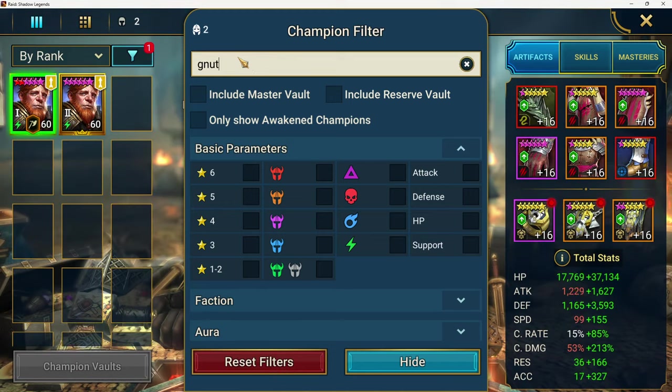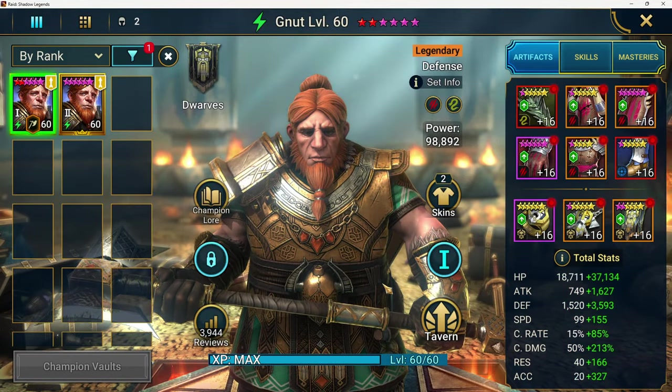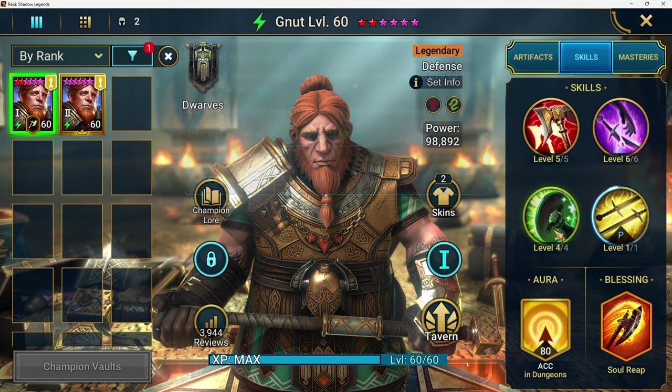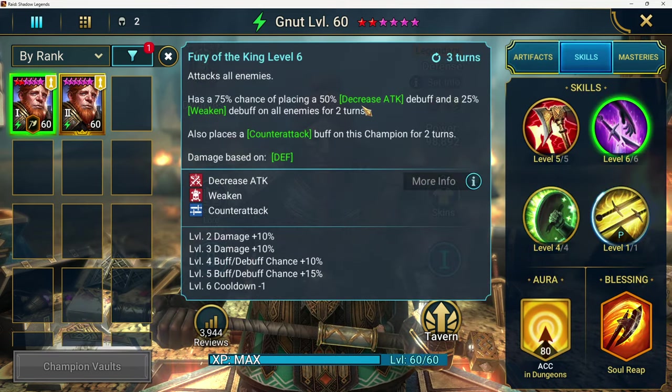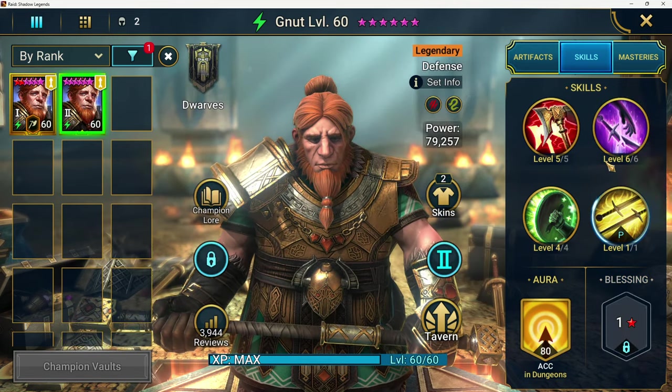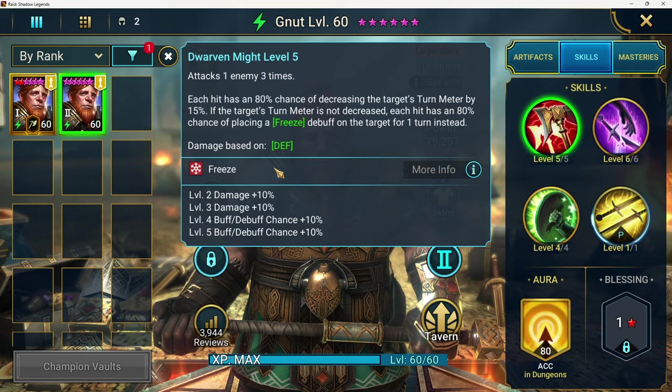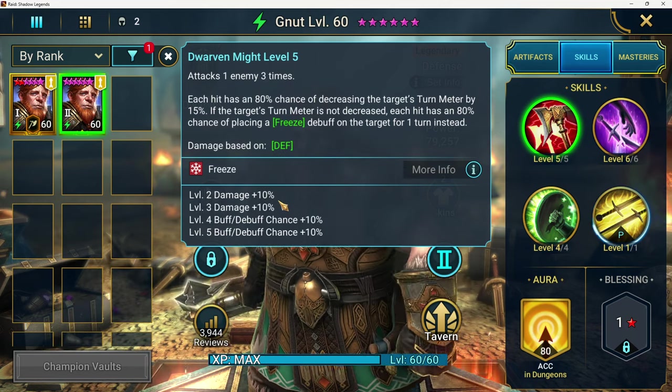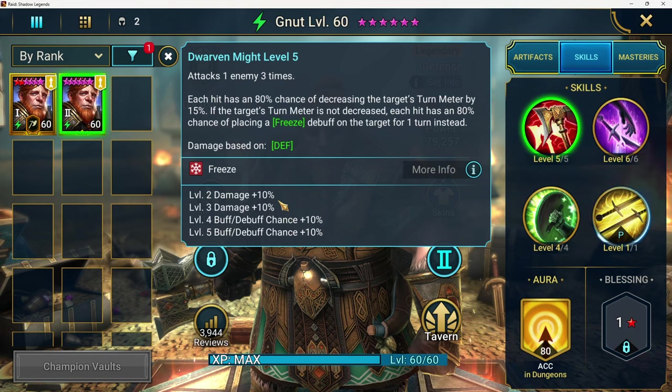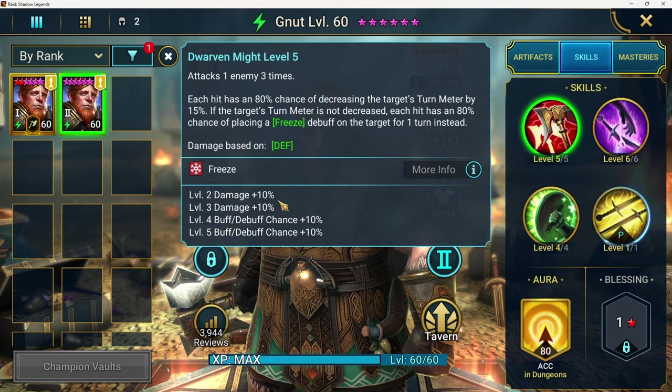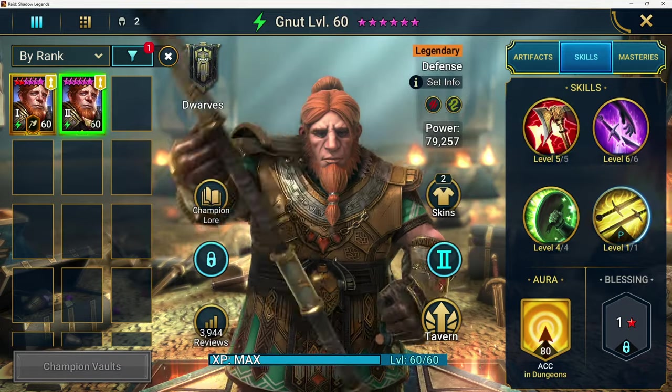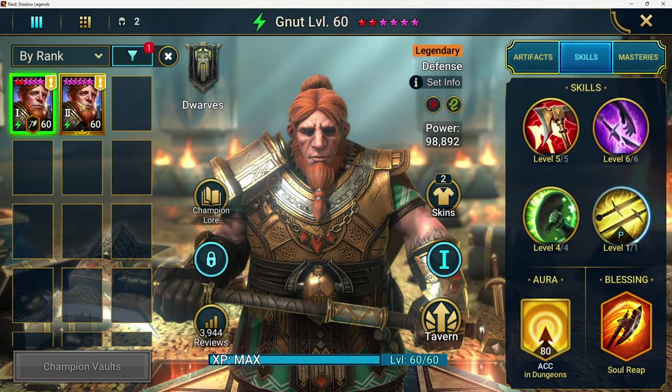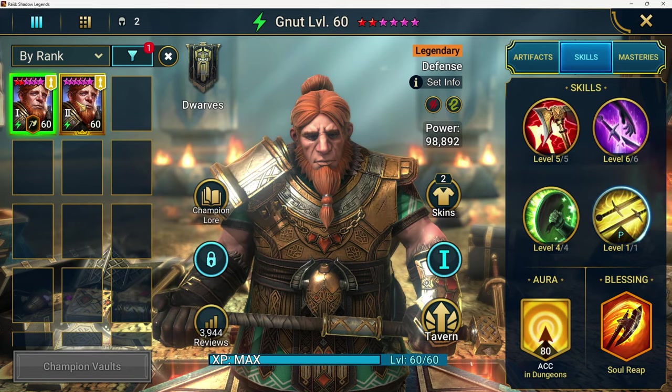You can use him for so much. He smacks really hard, specifically with his A3, but his A2 is no slouch either. And his A1 is awesome because it has a freeze, it's a 3-hitter, so you can use him in Dark Fae. If you're able to get two of them, it's going to make your dungeon runs so much easier.